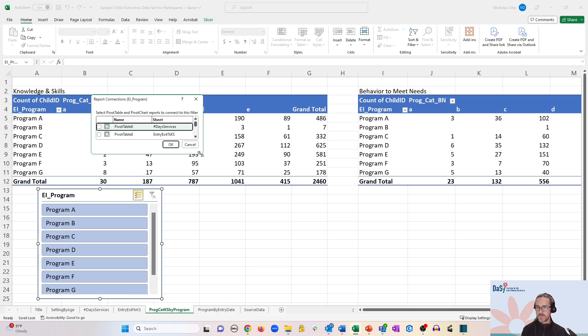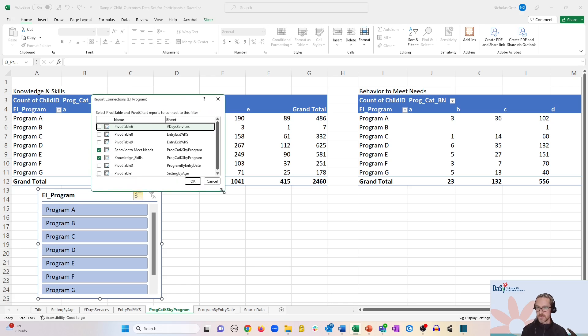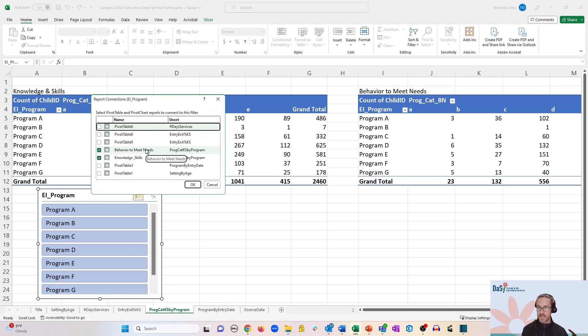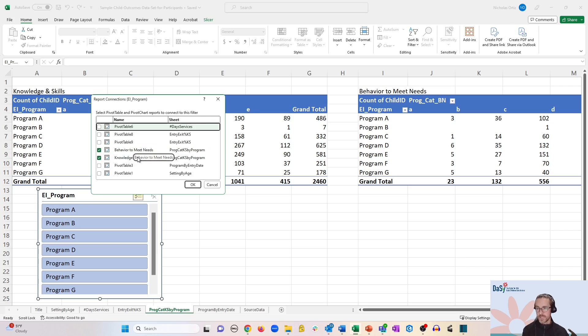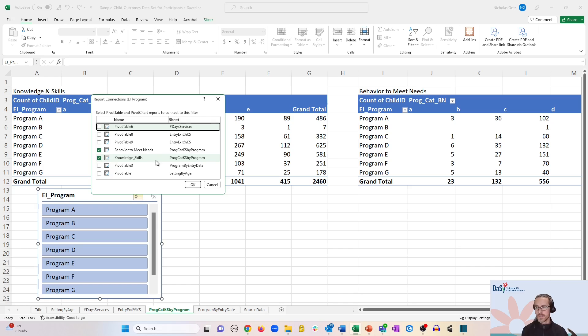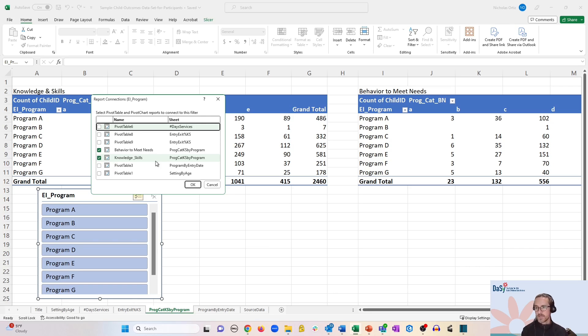And you can see if you expand this menu a little bit, Excel is showing me every pivot table I've created so far in the entire workbook. And you can also see that most of them have a generic sounding name, which is why it was helpful to rename the specific tables that we want to connect to. So now we know for sure that it's using the behavior to meet needs table and the knowledge and skills table.